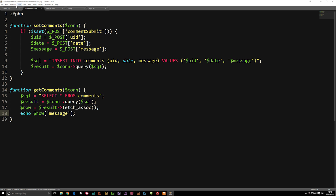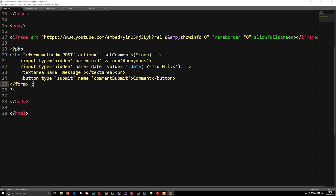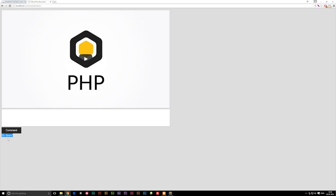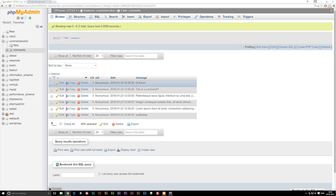Now if I go into my front page and simply include this function right underneath our form, and go to the website, you'll notice that I do actually get 'hi there' underneath — that's because right now we're just echoing out the first result we get. If you want to get all the comments — as you can see, 'hi there' is only the top one — we need to echo all of them out at once.